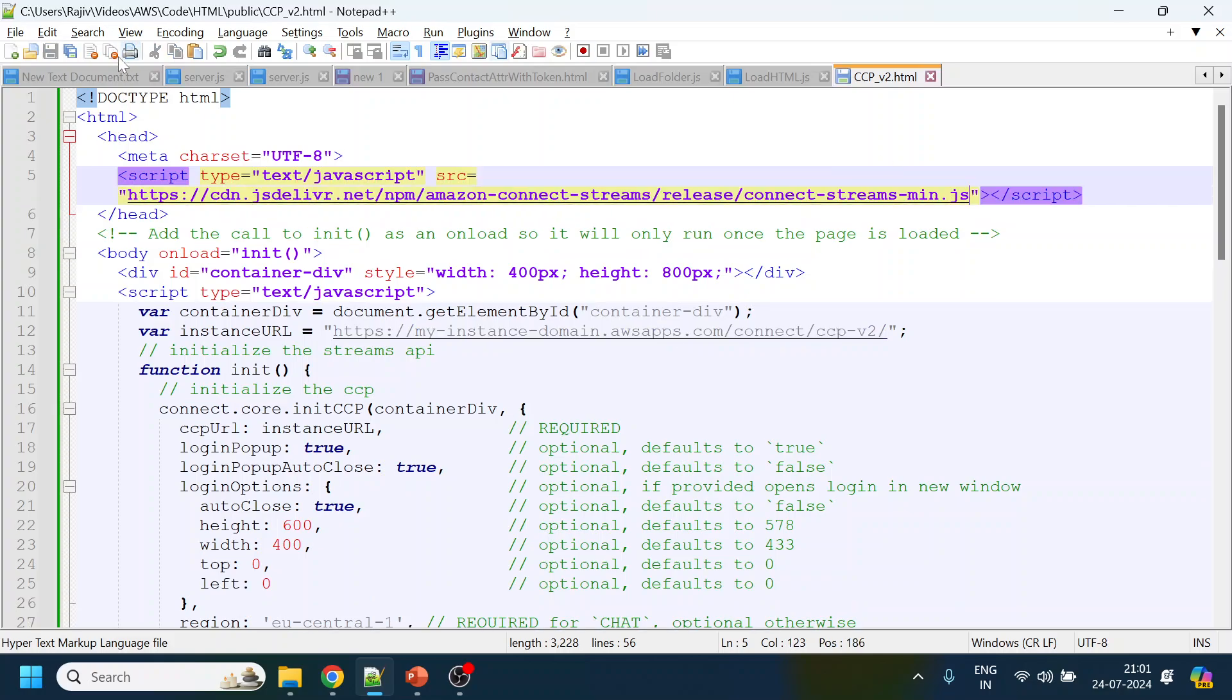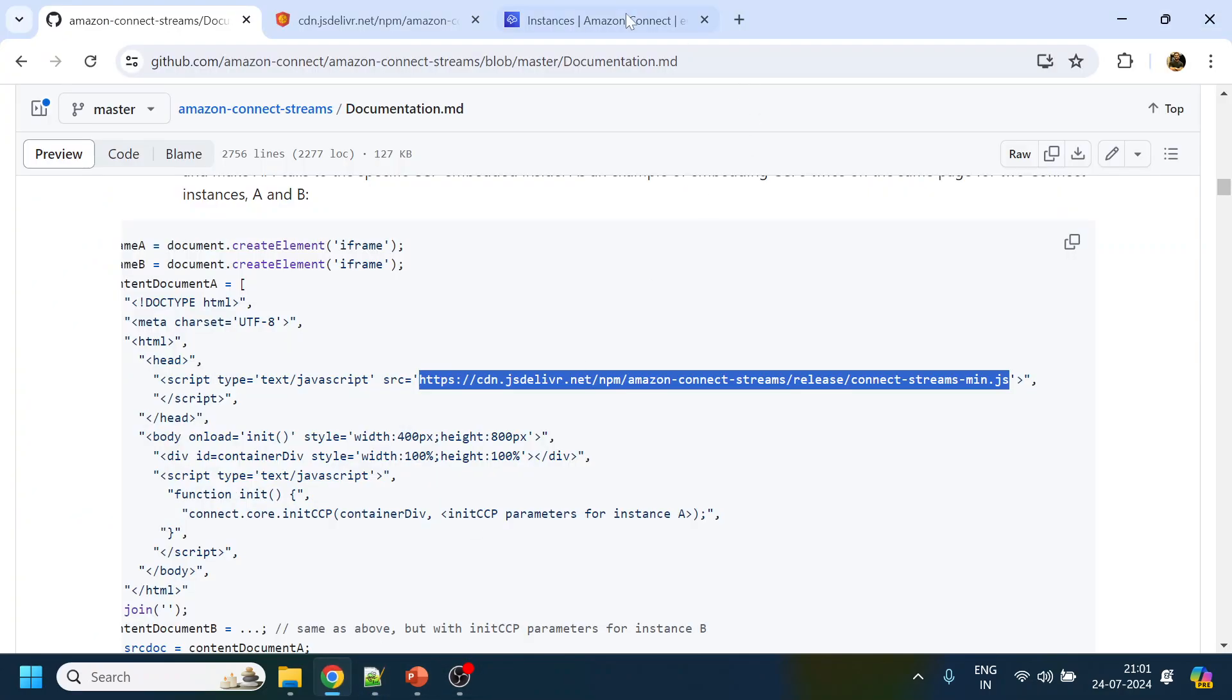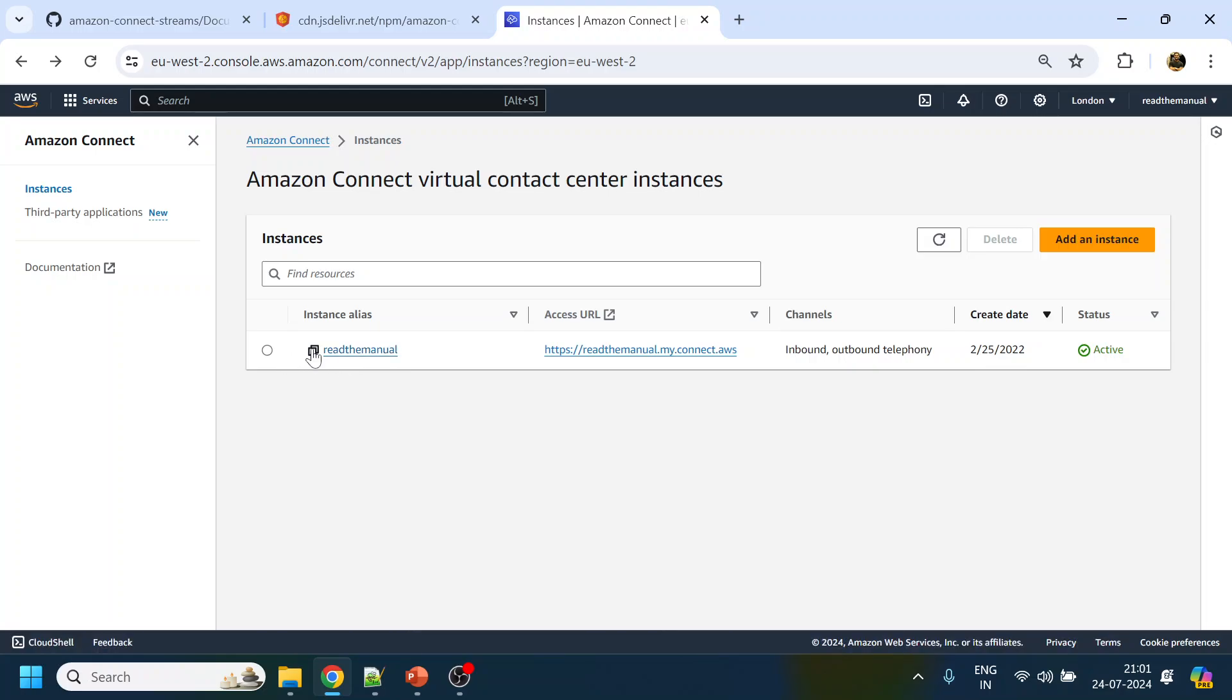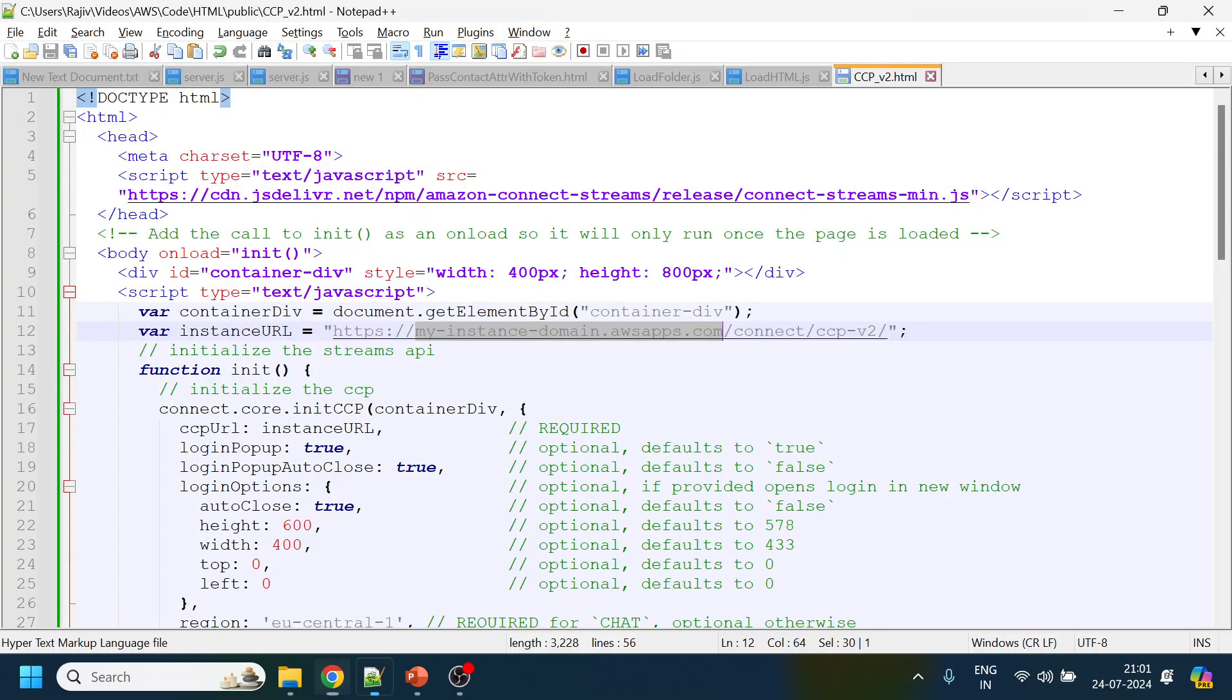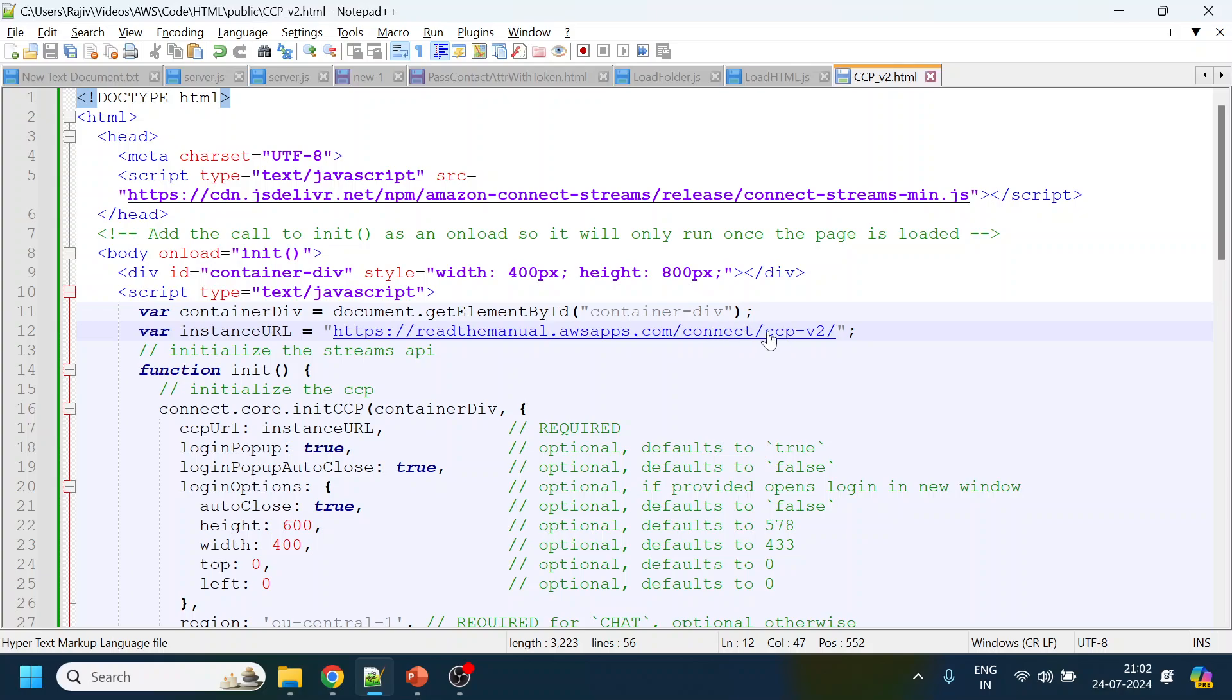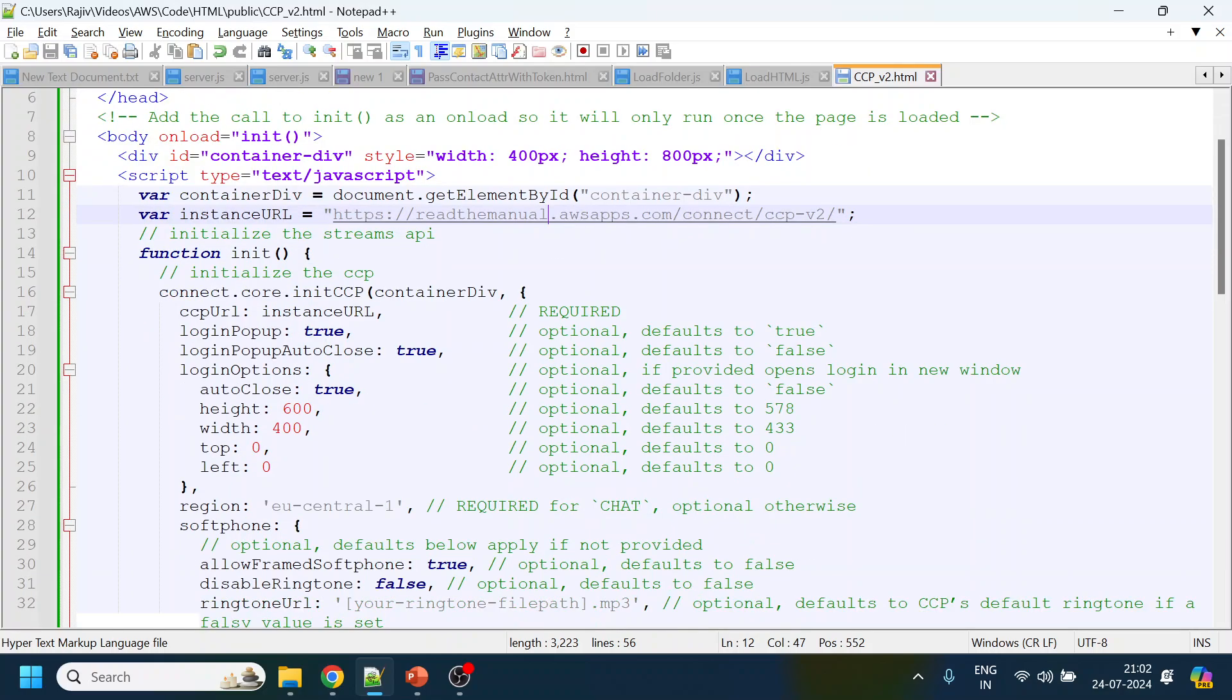Now the next information they're looking for is to change this instance. To find my instance domain, I will go to my Amazon Connect. Over here you can see the instance alias. I'll just click on copy, the instance is copied, and I will paste it over here.